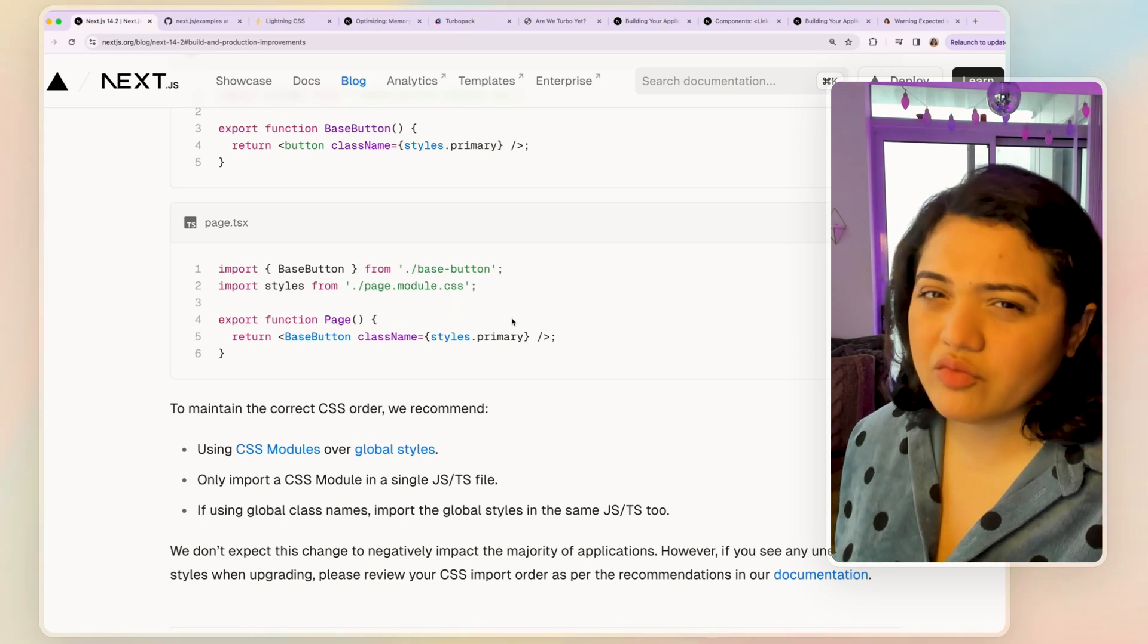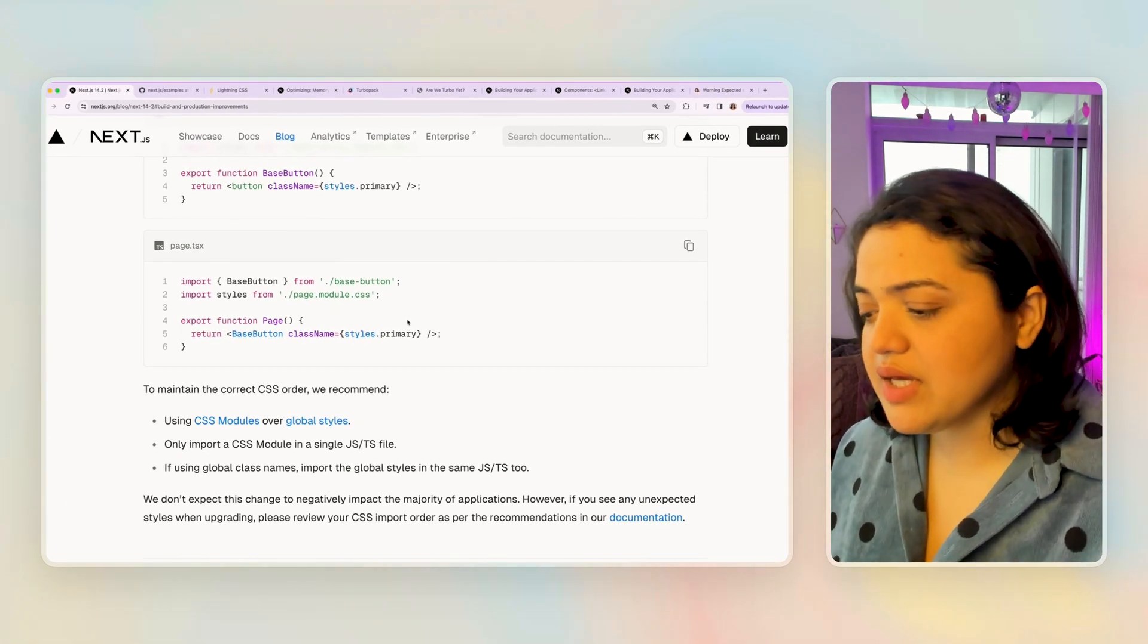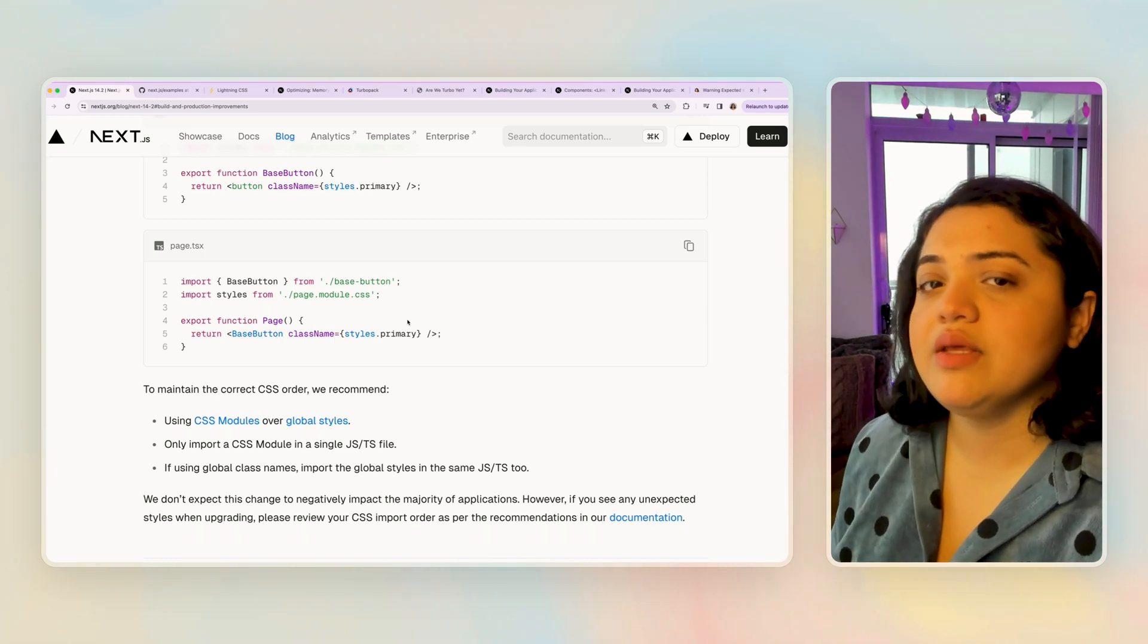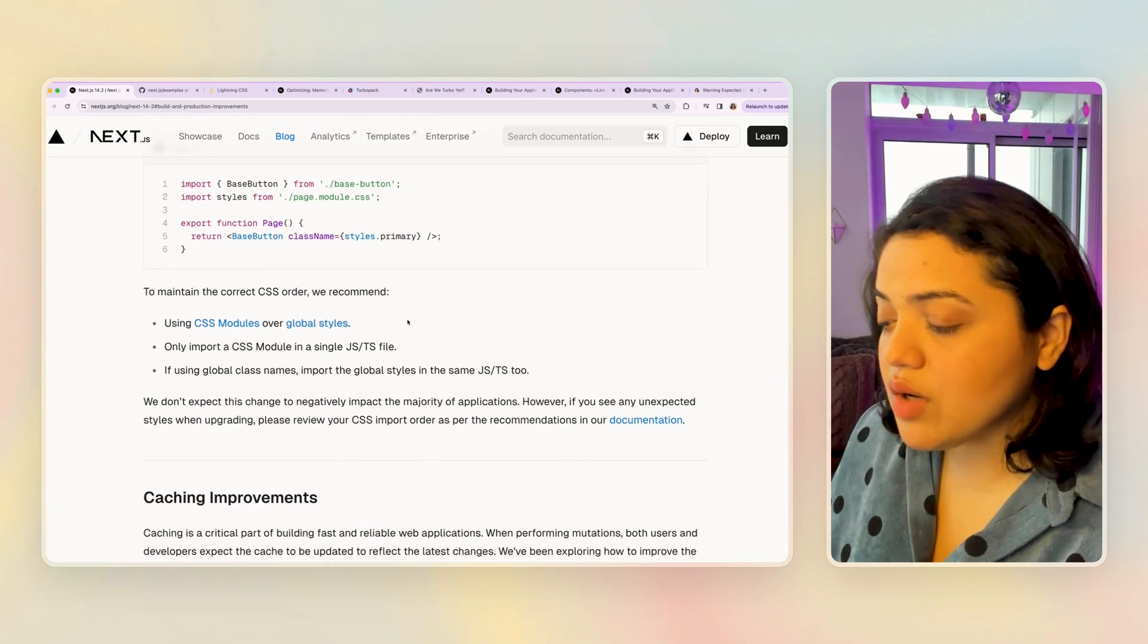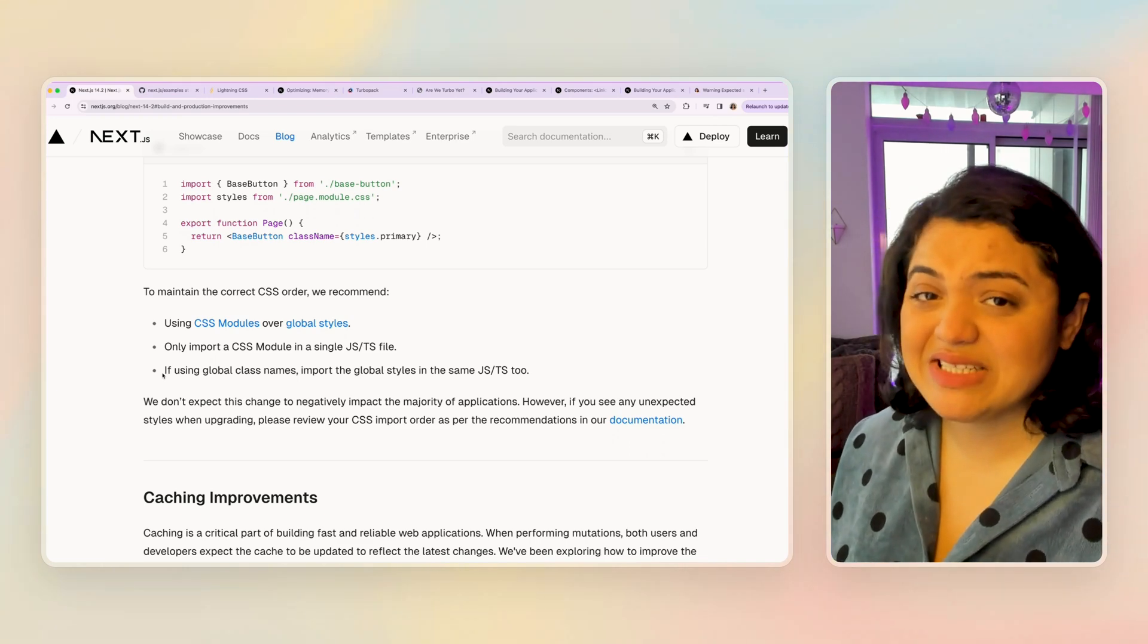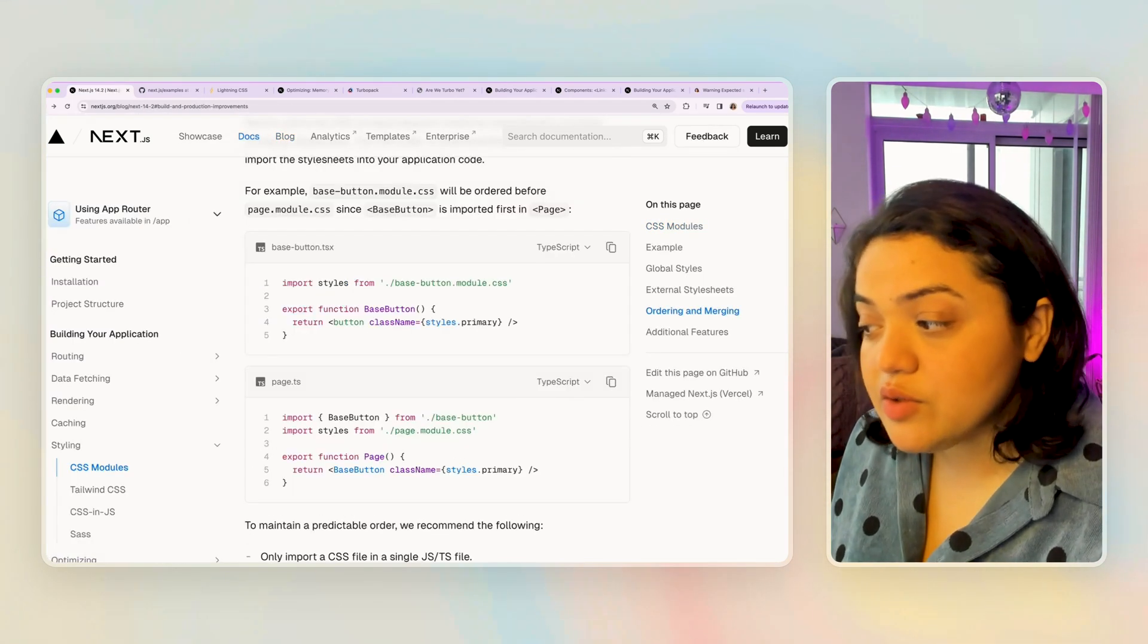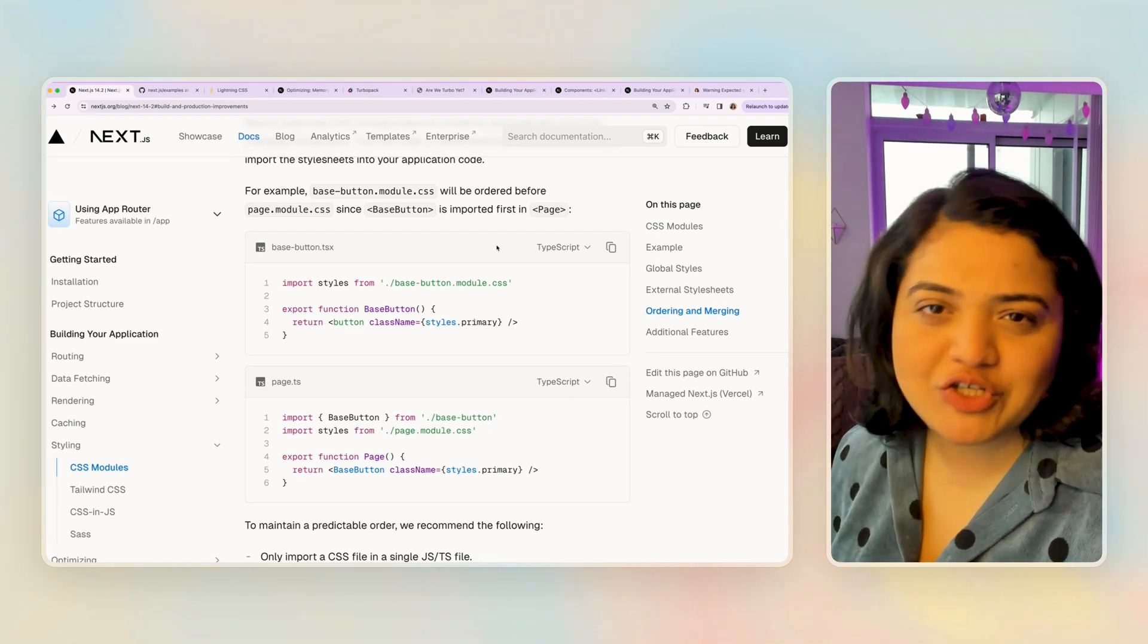But this definitely means that if you were to adopt this specific version, you might want to confirm the hierarchy and prioritization as well because if you have done specific things for the override to happen the other way. For example, if the page styles are overriding the base button styles, then you want to make sure that's not the case. Make sure you review your CSS import order as per the recommendation in the documentation so that your application looks the same between versions as well and there are no breaking changes.